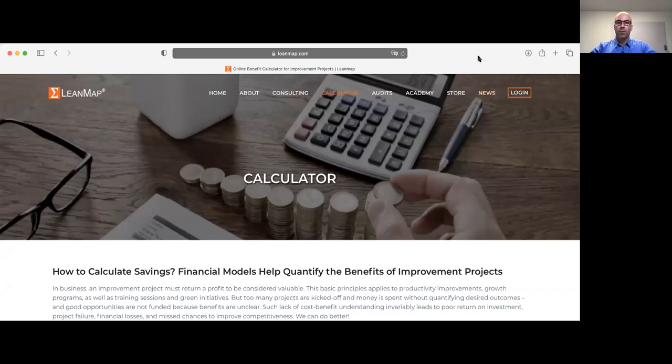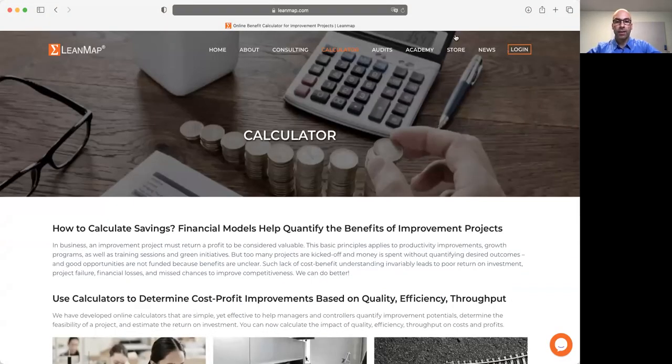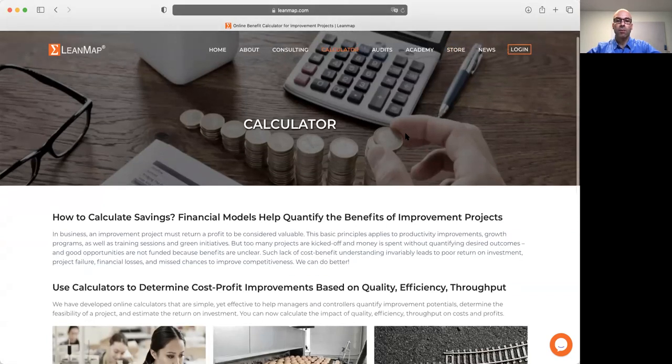How to calculate cost savings. In business, any improvement project — regardless of what you do, whether you buy a new machine, improve labor efficiency, invest in something, turn around something, or consolidate something — it must create value. Value is measured by the bottom line. This is a short introduction on how to measure the benefit of improvement projects using the online cost-benefit calculator to determine the impact of improvement projects.